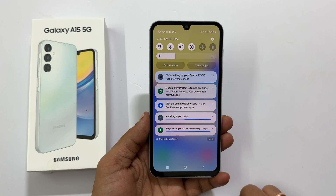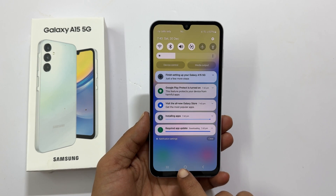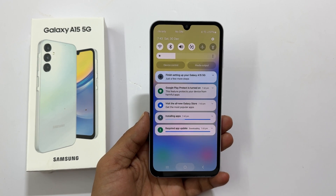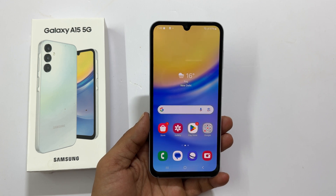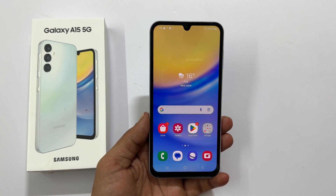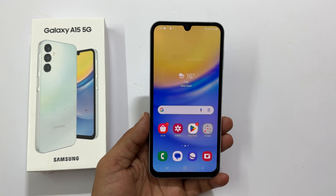That's it for this video on how to do a first time setup of the Samsung Galaxy A15 5G for beginners. Thank you for watching this video — please hit the like button and subscribe to the channel if you find this video informative.